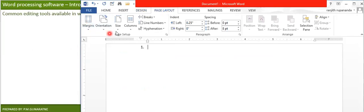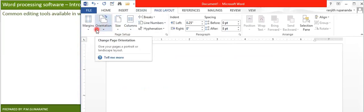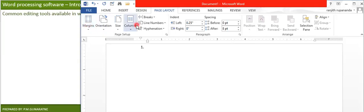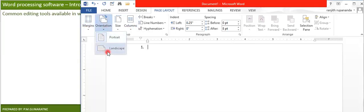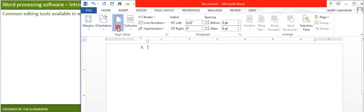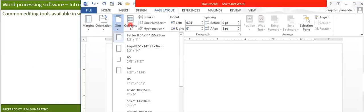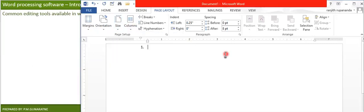The Page Layout tab is for setting up your pages, and this is the one you will use first. You can set page margins, page orientation (portrait or landscape), page size — standard sizes like A4 and A3 are available — and the number of columns such as double column or triple column. There are several settings you can handle from this tab.